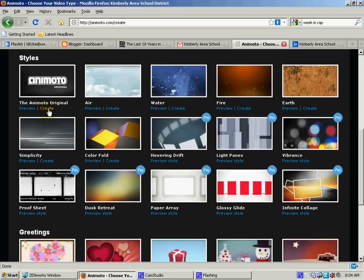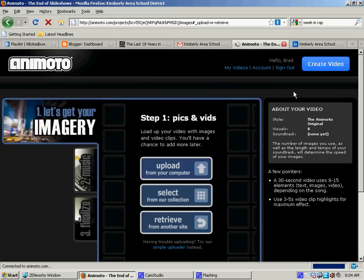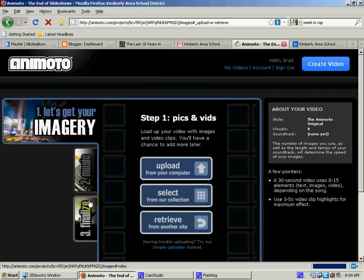I'm just going to go with a blank slate kind of look. So we'll click on the original and there's basically three steps. Put in your pictures or videos, get your music, and then it builds it.